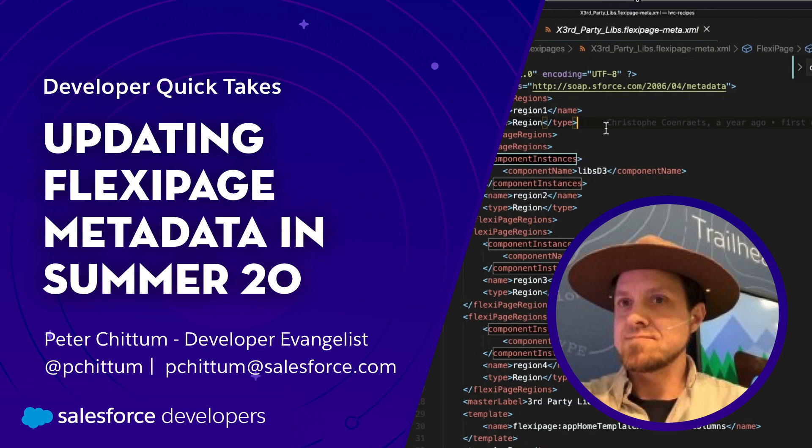Hey everybody, this is Peter Chittum, and I just wanted to give you a quick take on this new update to metadata that's happening in the Summer 20 release.